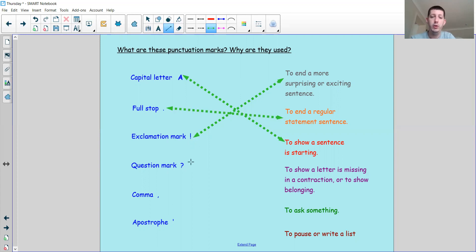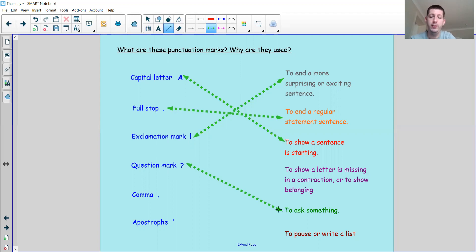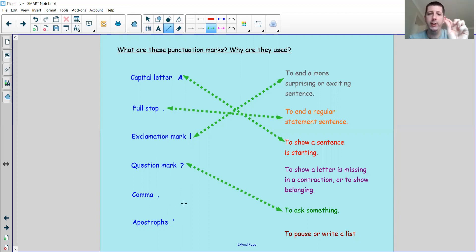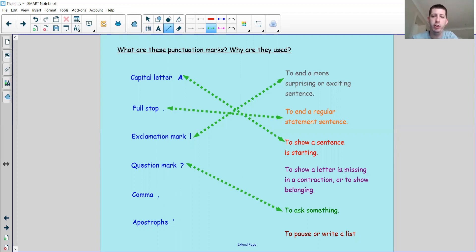Question mark — why would I use a question mark? I just used one when I said that sentence, because I was asking you something. When you use a question mark, it asks something. We've then got comma and apostrophe. They both look the same, except a comma sits on the line and an apostrophe floats up in the air. One shows that a letter is missing in a contraction or shows possession, and the other is to pause or to write a list.